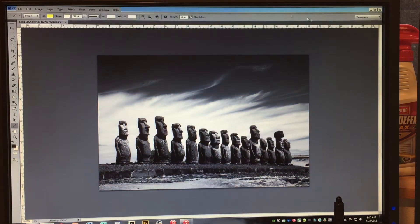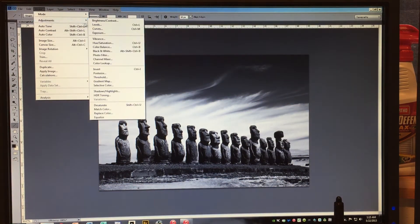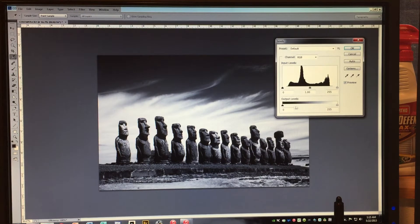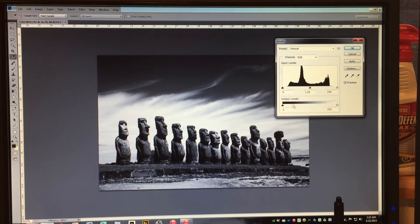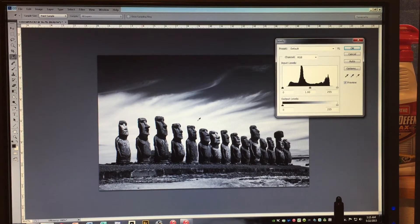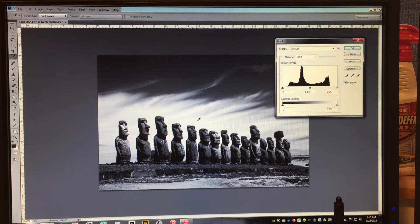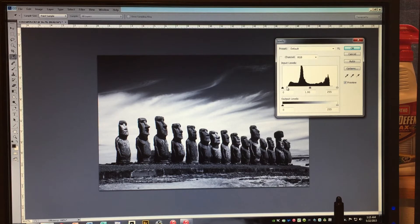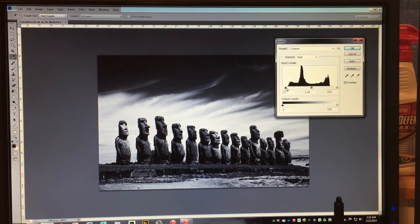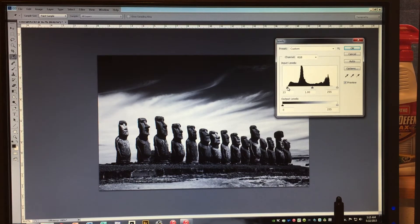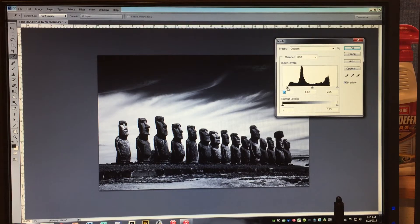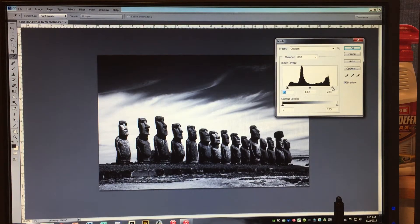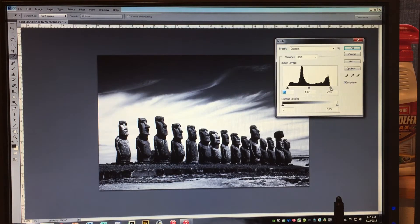Now for step three, I always go in and I make sure, using levels, that I have a true black and a true white. Now a lot of times people just judge it by looking at the monitor. Say, oh yeah, I've got a good black and a good white. But if you look at your histogram here, you can see that I don't have a true black, despite what the monitor tells me. So if I bring this over, it brings my blacks to a true black. And if I bring this over, it brings my whites to a true white.